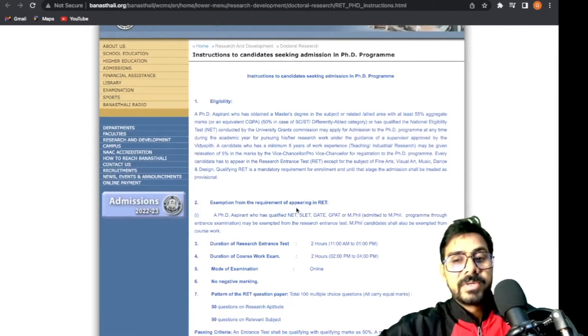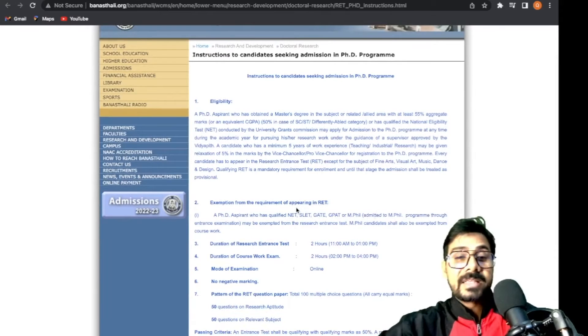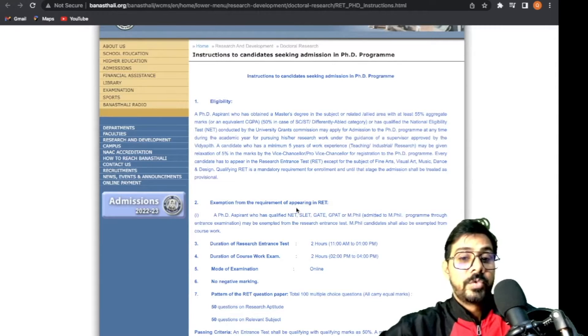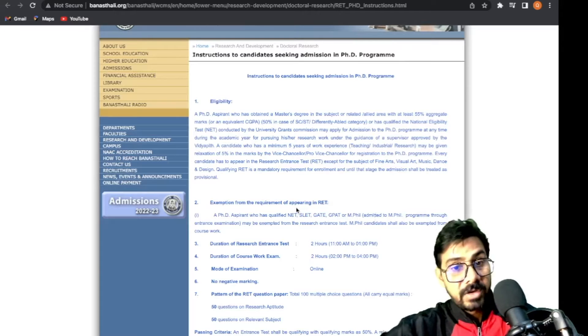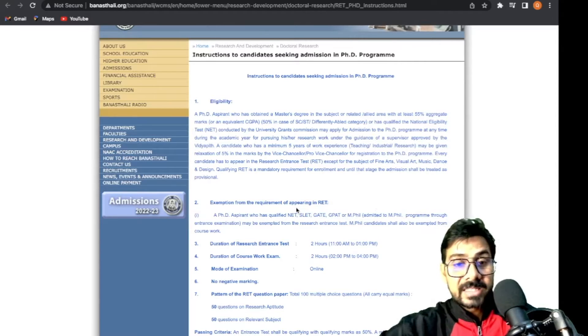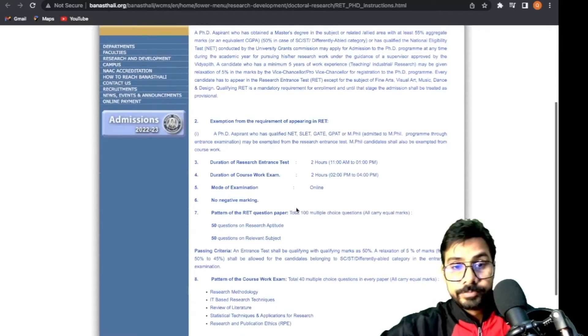Another relaxation this university is giving: candidates with minimum 5 years of work experience will get a 5% relaxation.